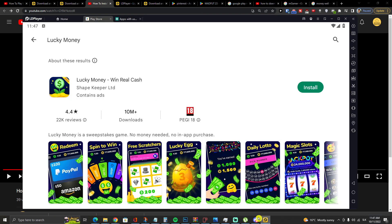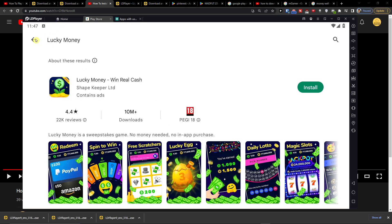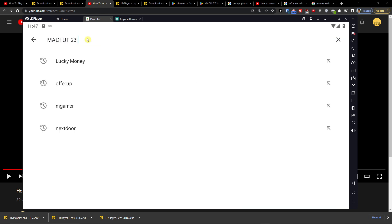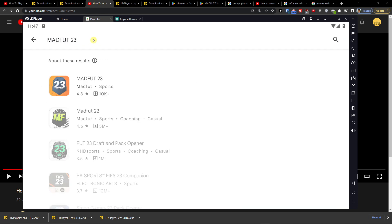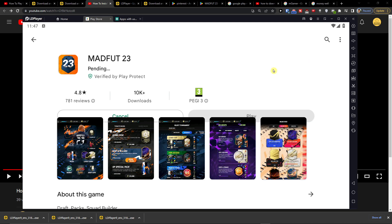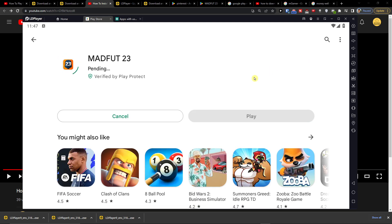you want to go to LD player and here on the search you want to write MADFUT 23, click on it and install.